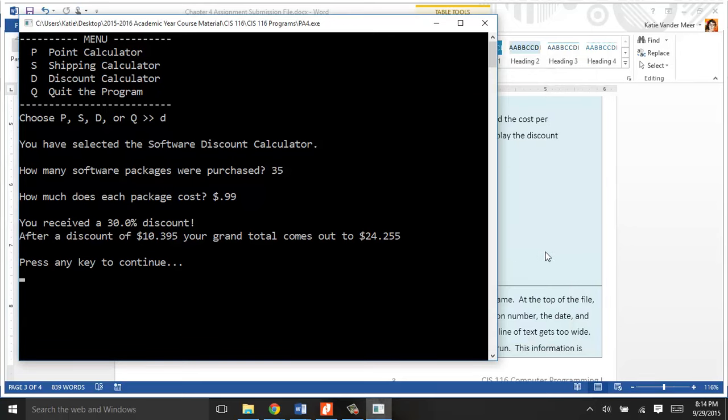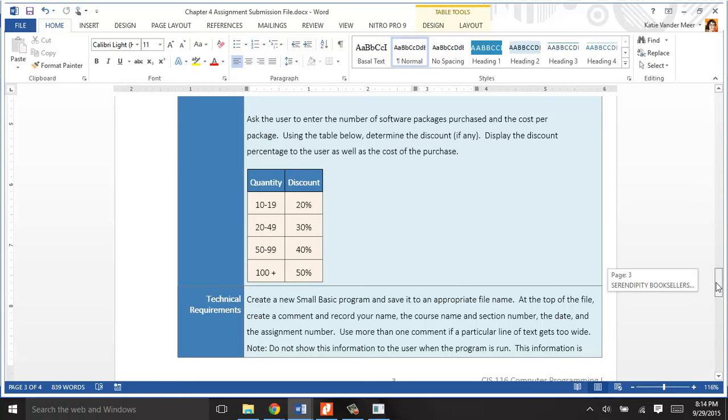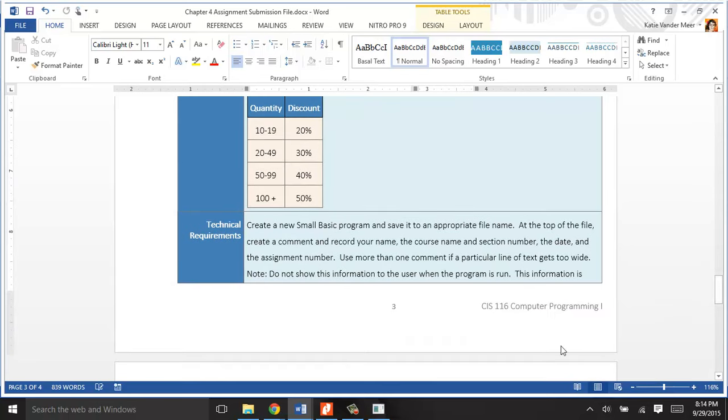This program details doesn't tell you all of the mathematics that has to happen, but you can figure that out as you're designing your program. That's a sample run.